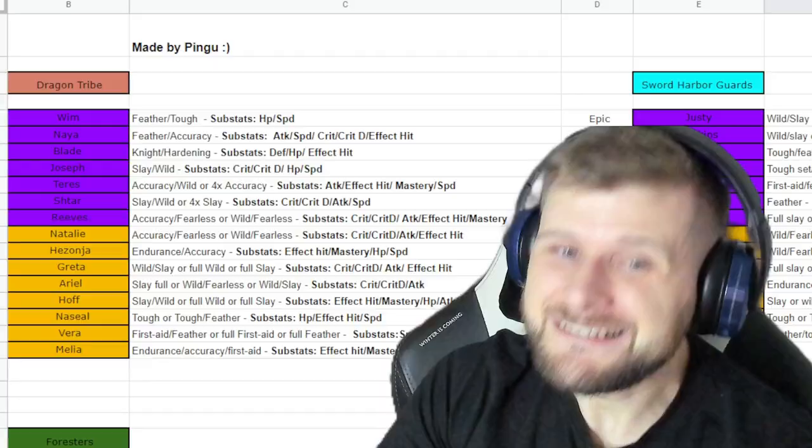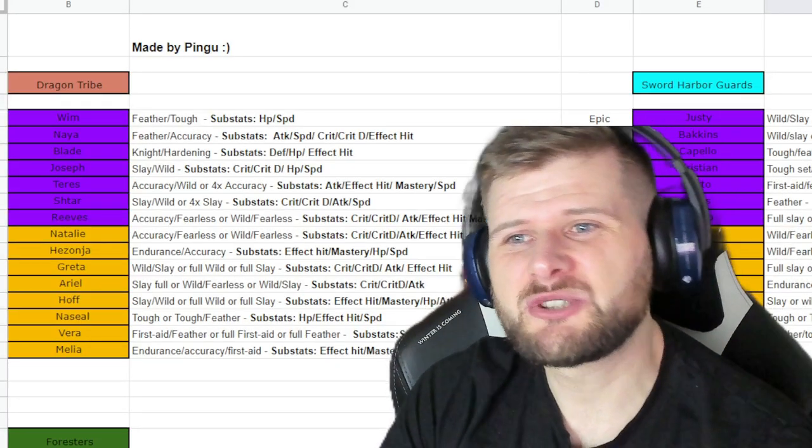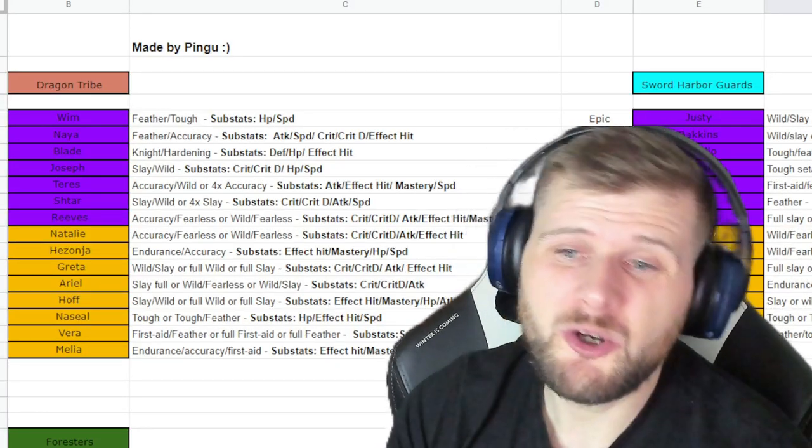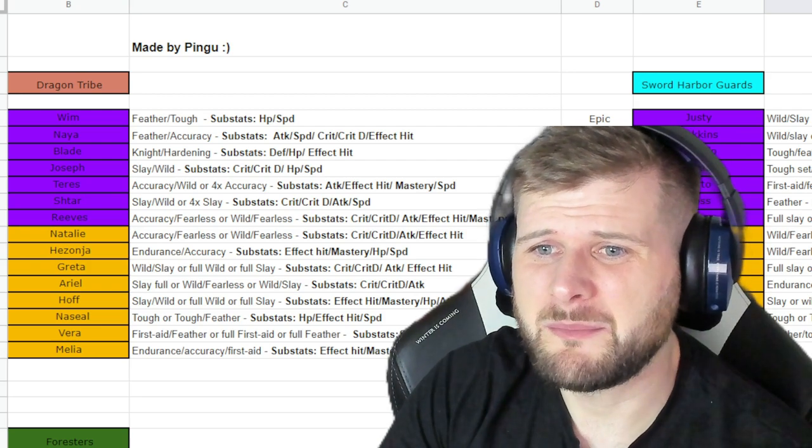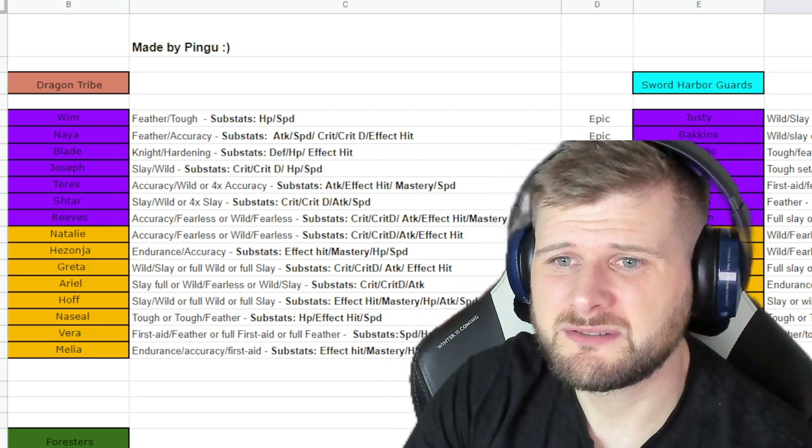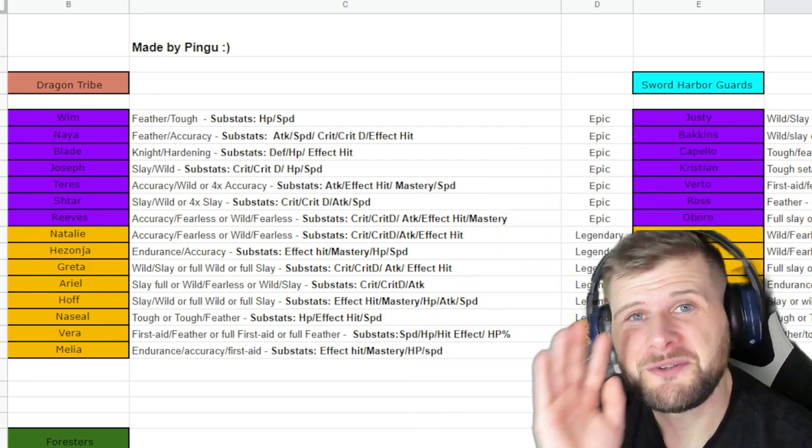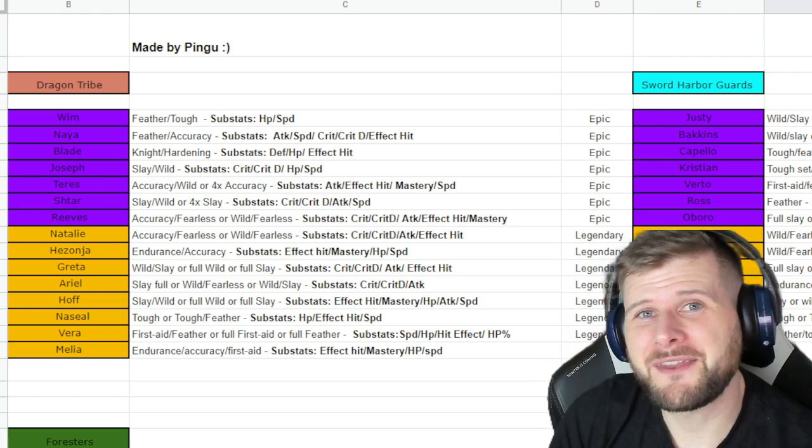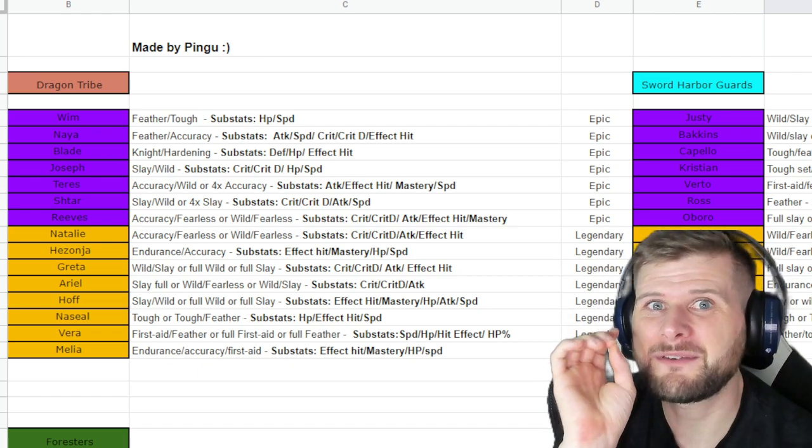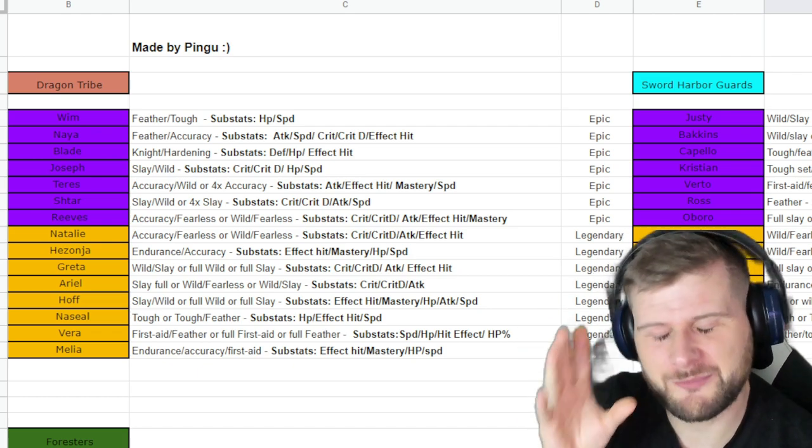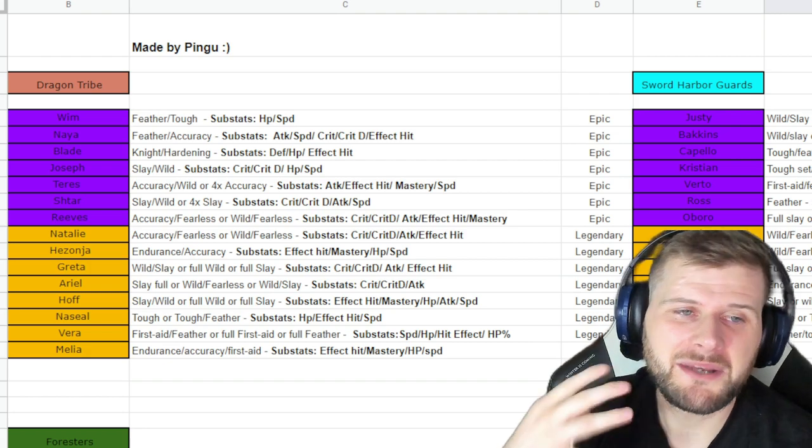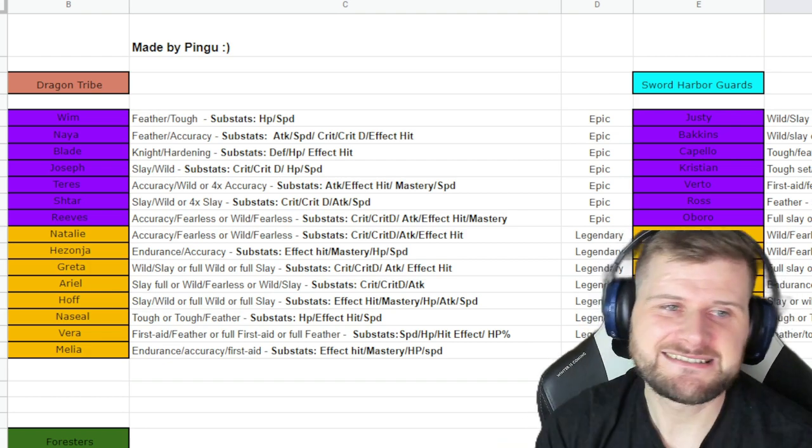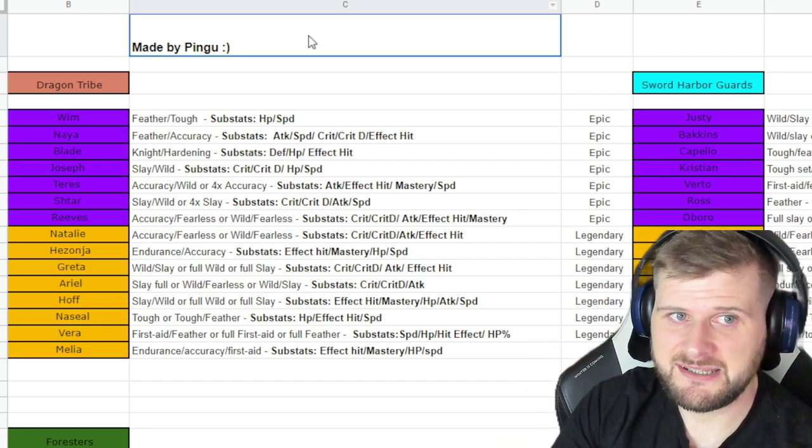Here it is, here is the resource and we will be putting this resource in the description. I've got to minimize myself. There we go, that's better. You can thank me for being a little bit smaller.